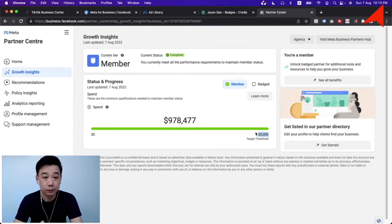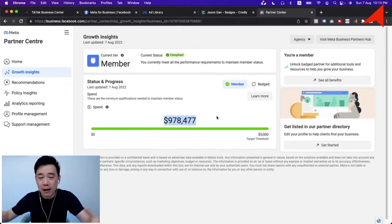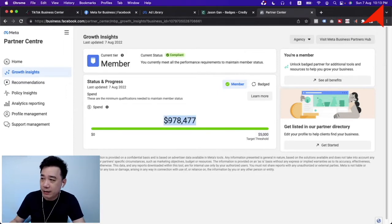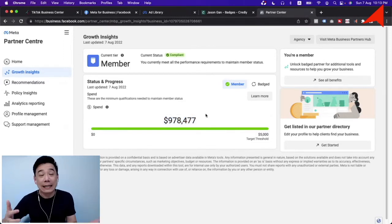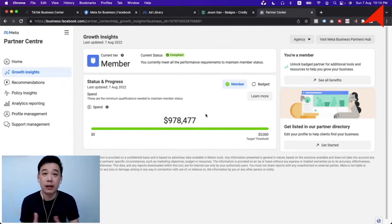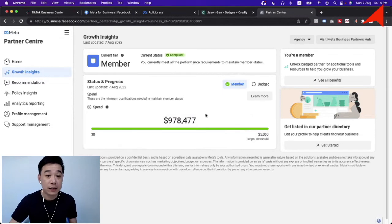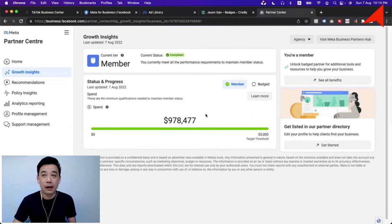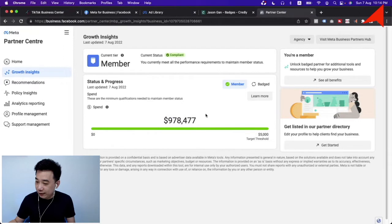Of course there are different tiers. Looking at my own partner dashboard, all my client accounts combined have spent about $978,000 in the past six months. That gives you an idea of how much money an agency is overseeing. If you are a big spender, you want to make sure you're working with an agency that has experience handling larger campaigns.